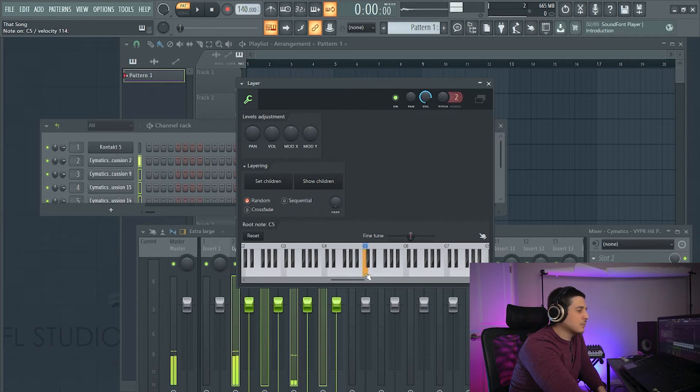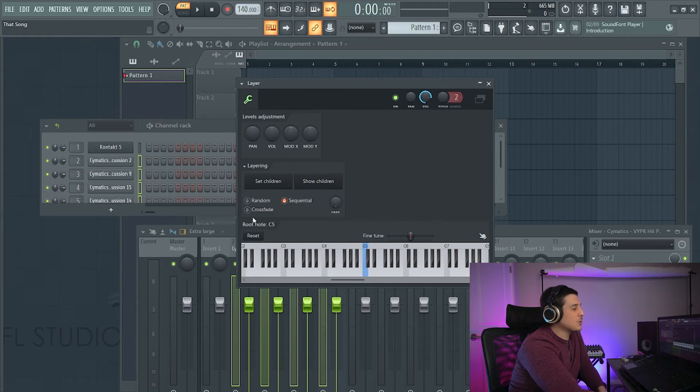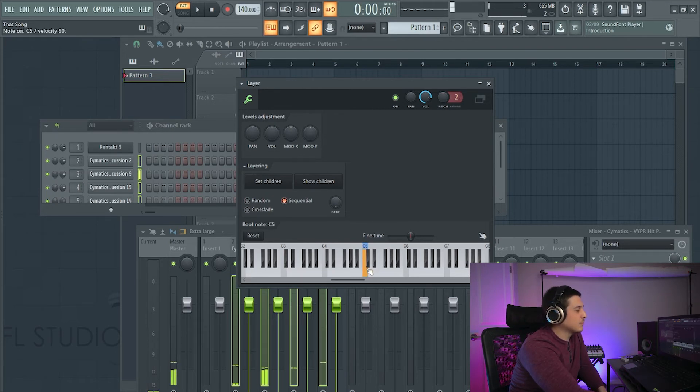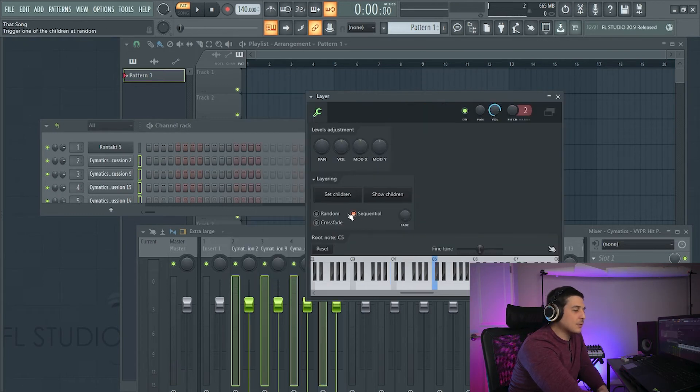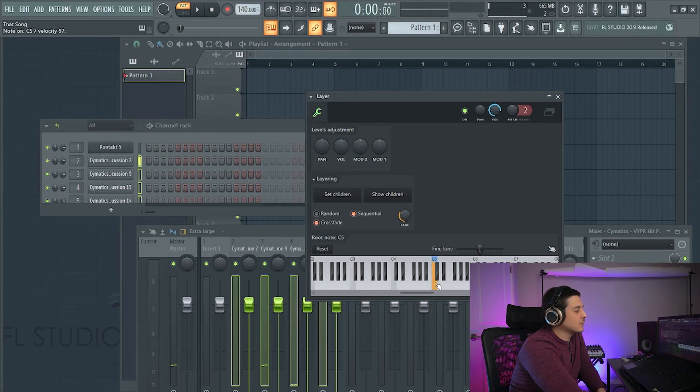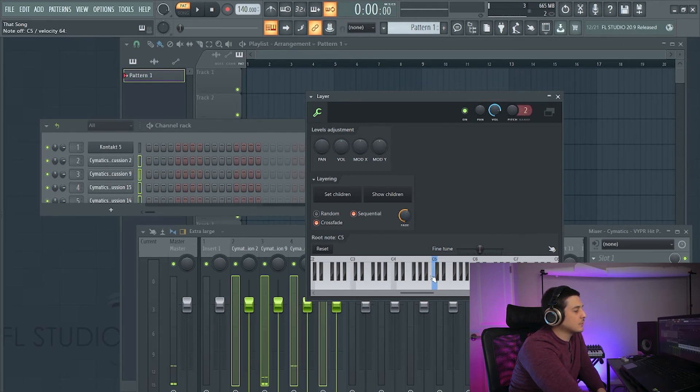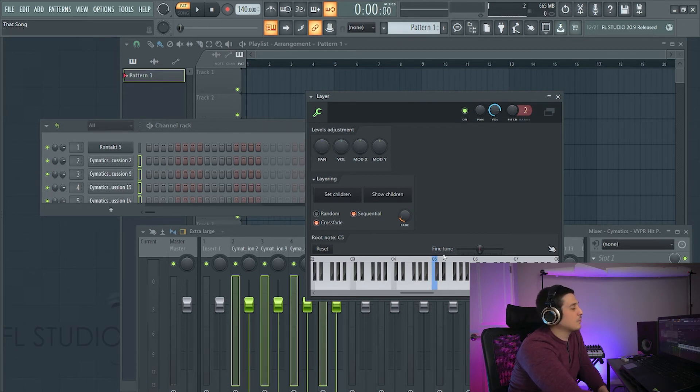Where it goes random. We have sequential which will do from the top down and then we have crossfade which will use this little fader here to decide how it's going to crossfade between the different options.